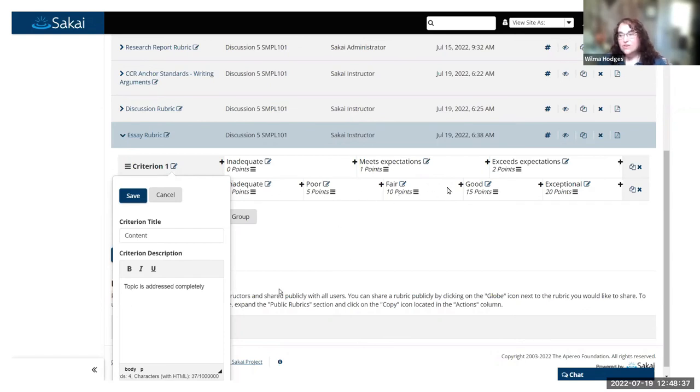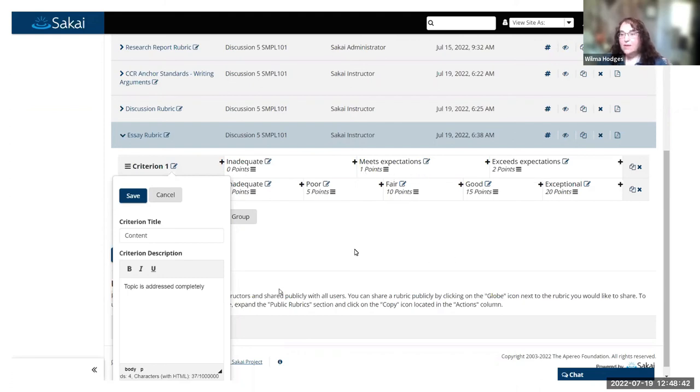You can add additional ratings if you want, or you can delete some of them if you don't need as many. All of that is available as you edit an actual rubric.